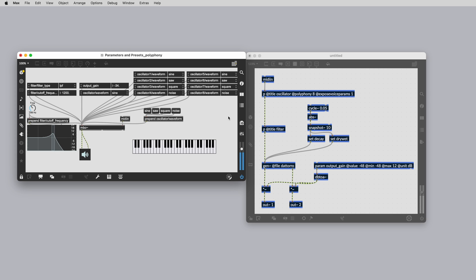For more details about parameters specific to each export target, see the relevant target video in this series and corresponding articles. Happy patching!